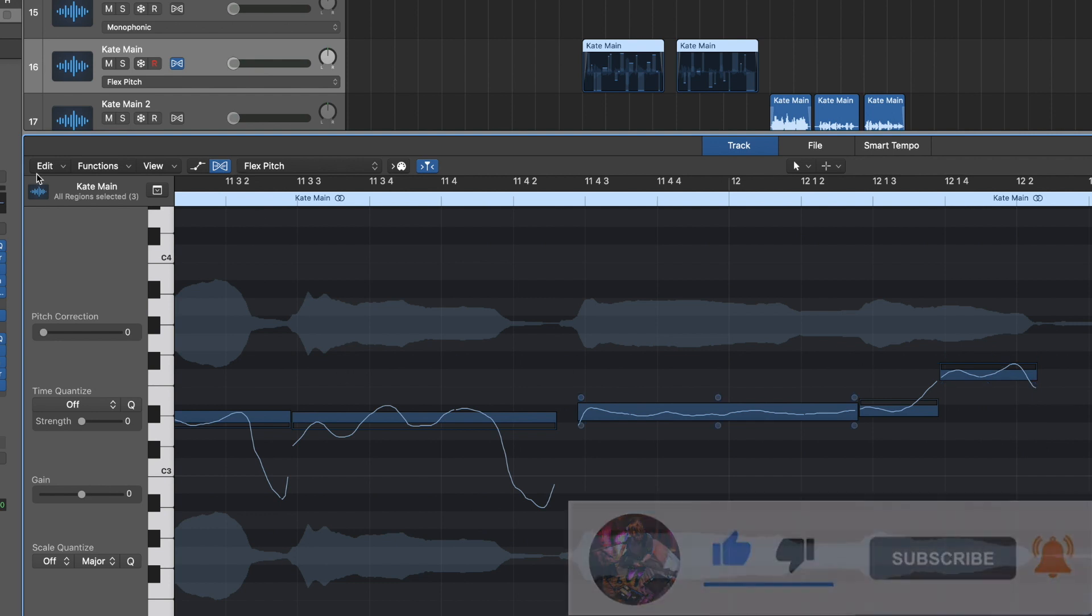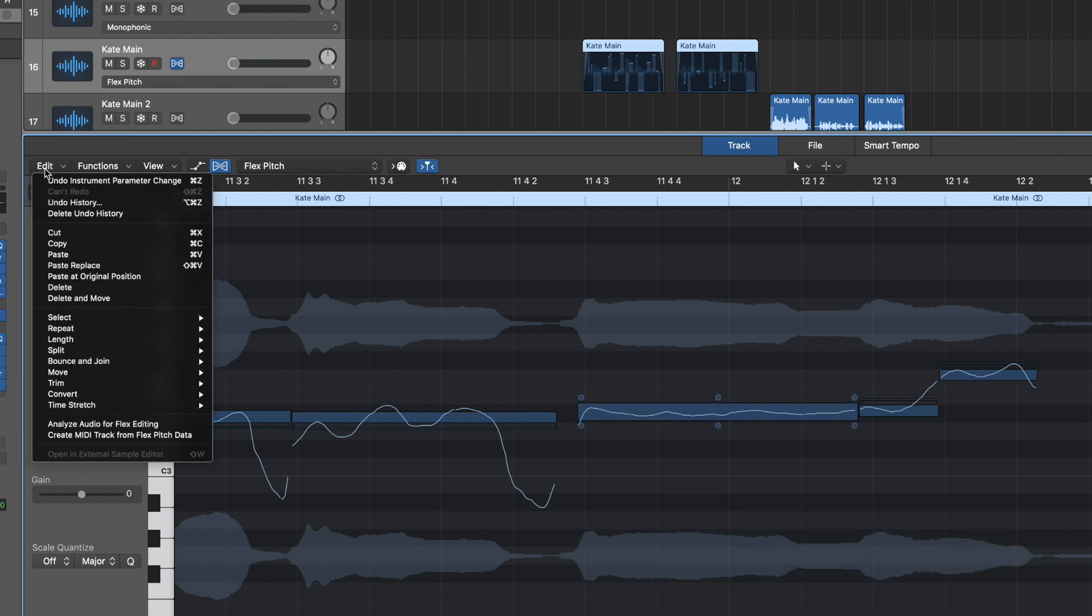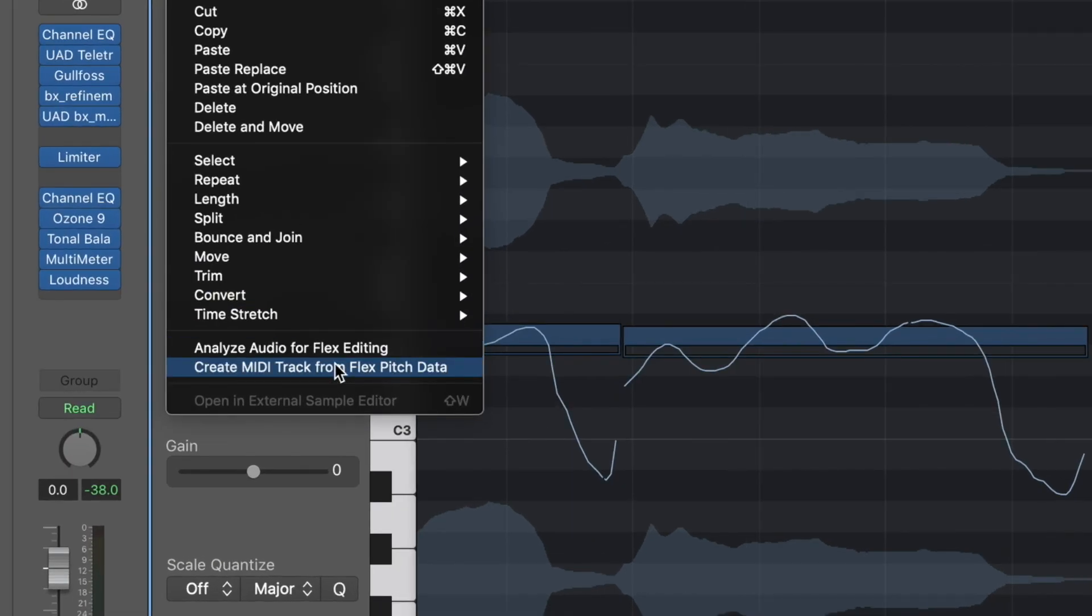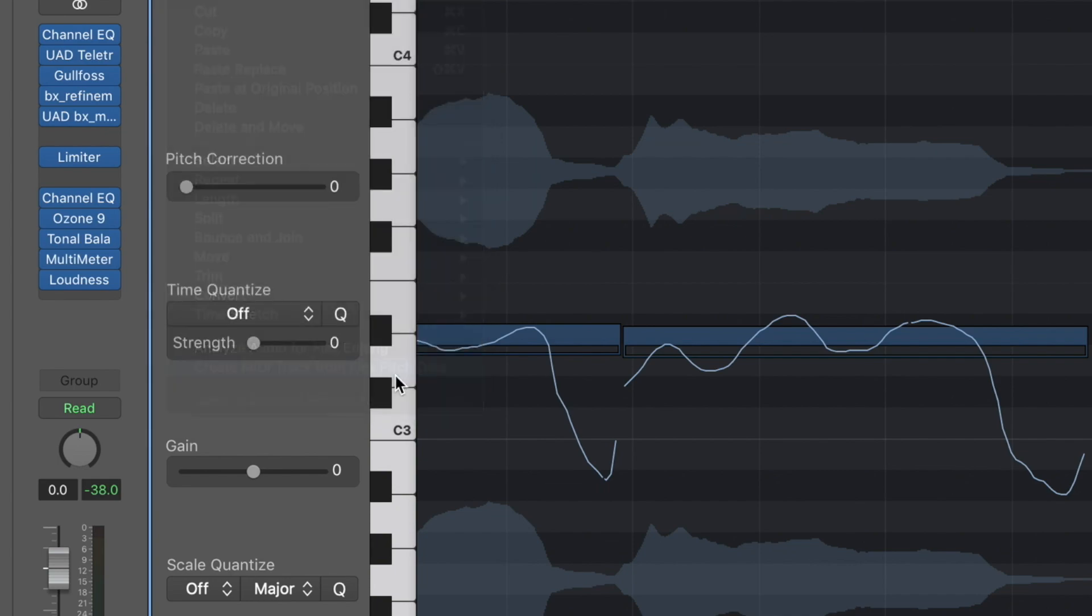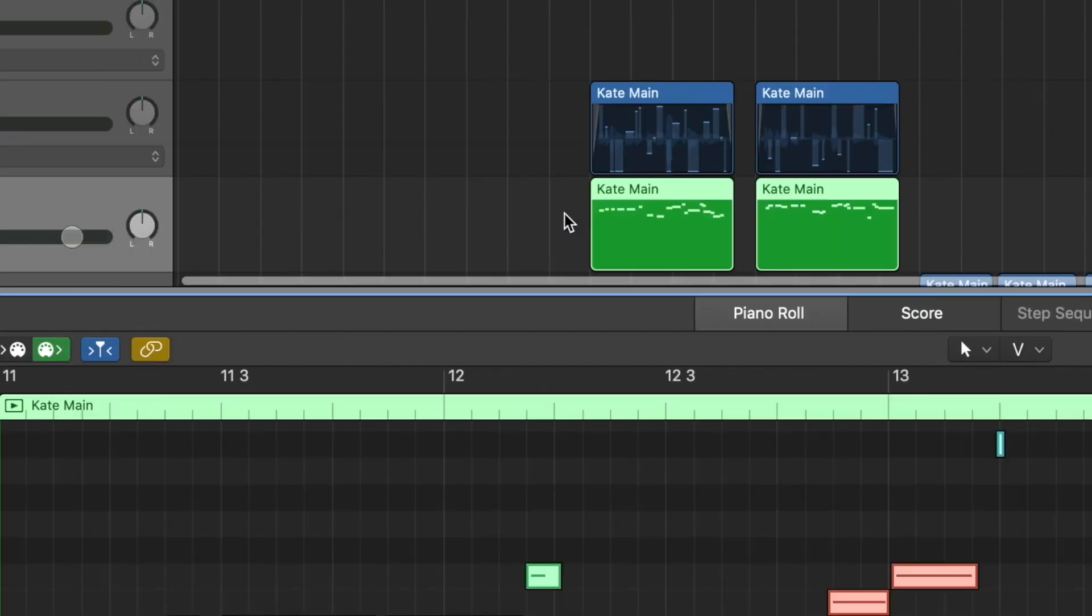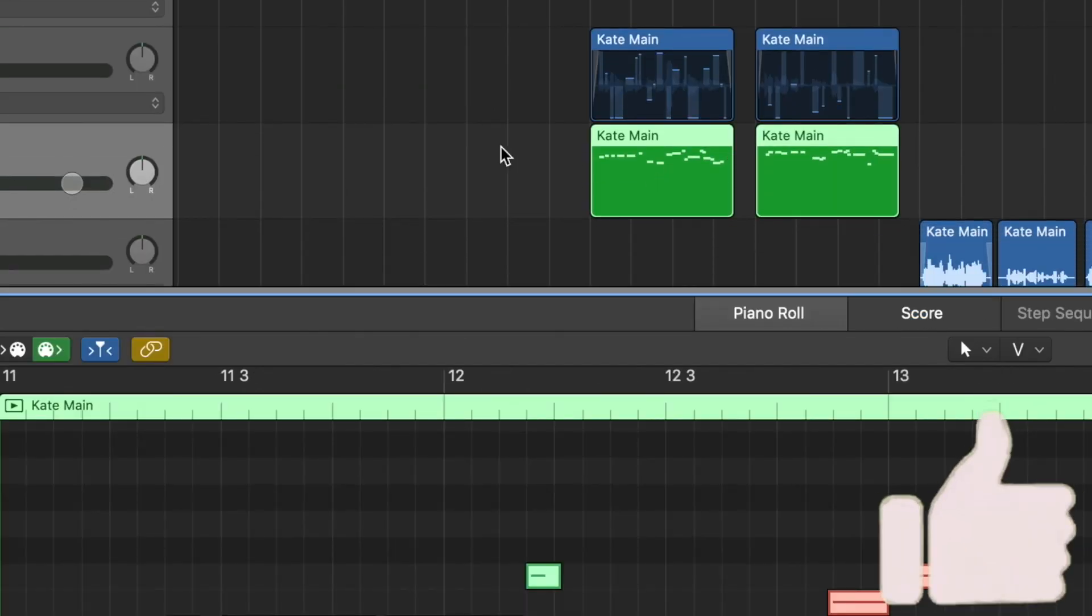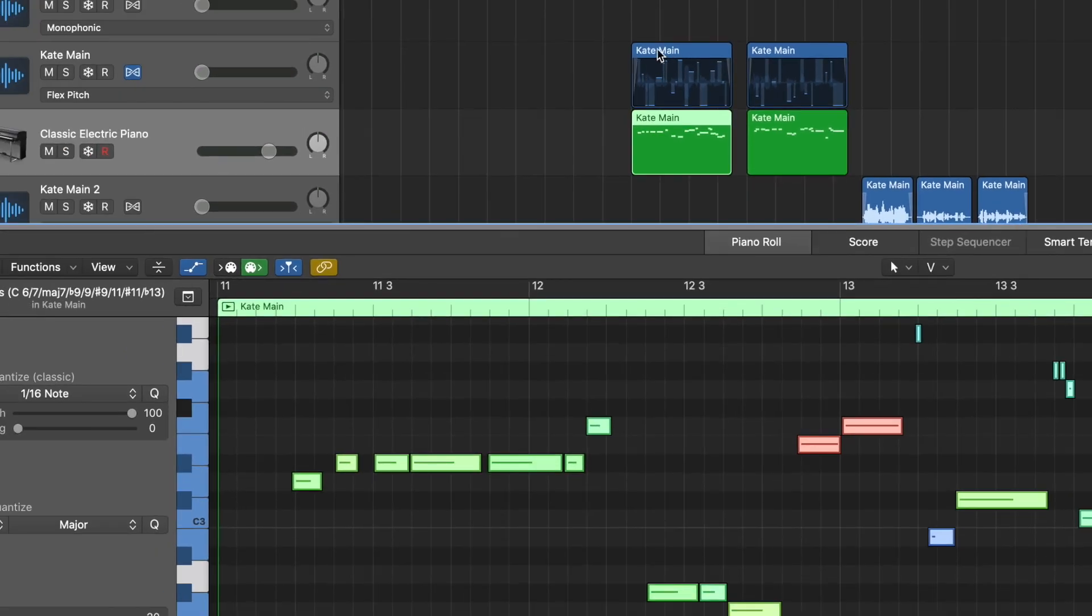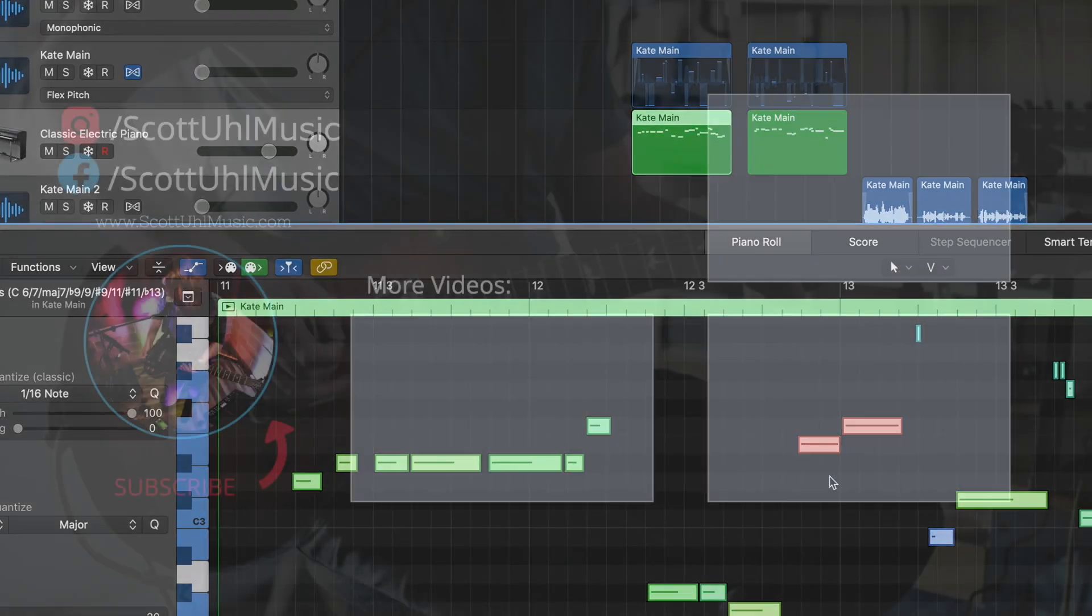But what you can do now is you go to edit, create MIDI track from flex pitch data. And there you go. So these are the MIDI notes based on the audio here. It's not going to be 100% perfect, but it'll get you pretty close.